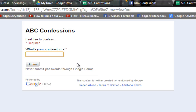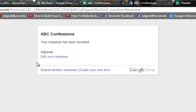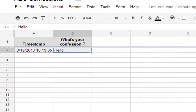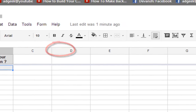For example, I'll type 'hello' and click Submit. The confession has been submitted. This confession is sent to your ABC Confessions spreadsheet — as you can see, the confession 'hello' has appeared there.